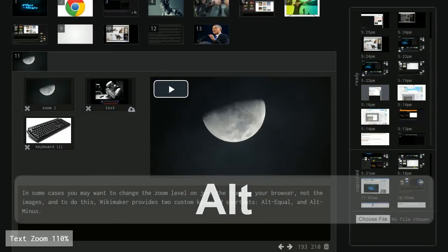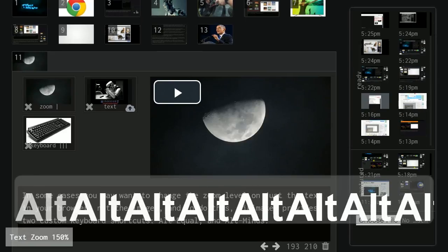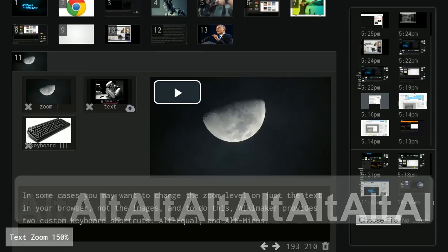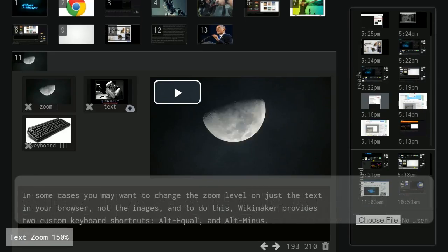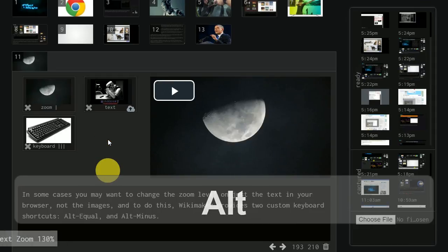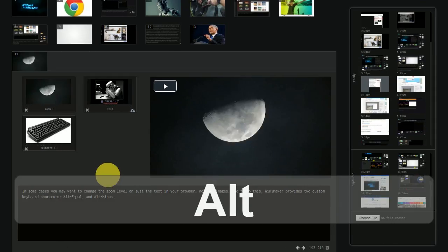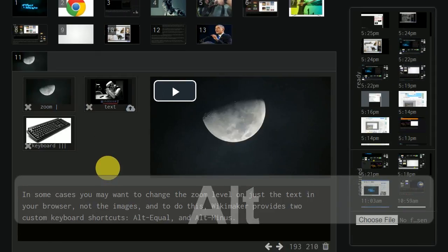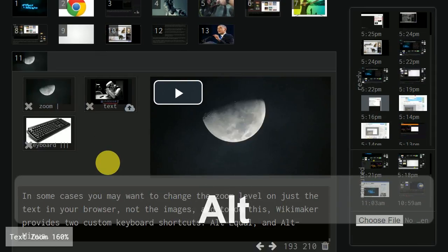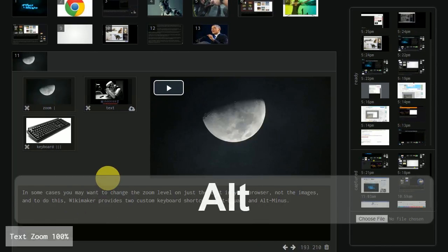In some cases you may want to change the zoom level on just the text in your browser, not the images. And to do this, Wikimaker provides two custom keyboard shortcuts, alt equal and alt minus.